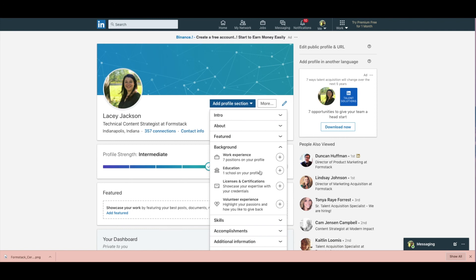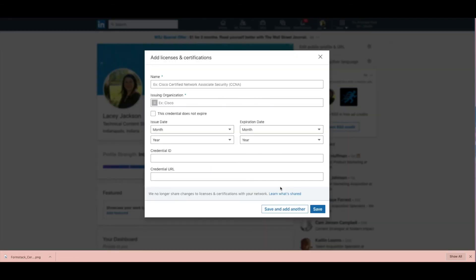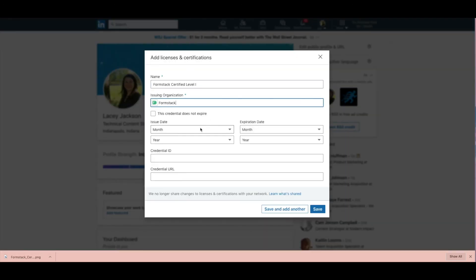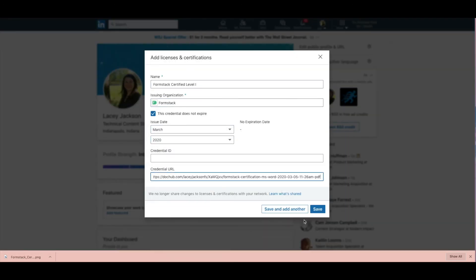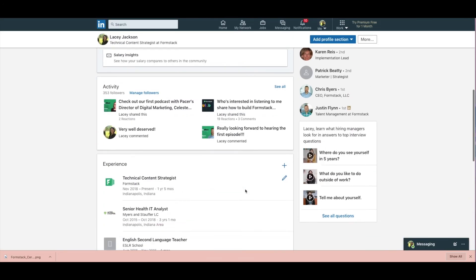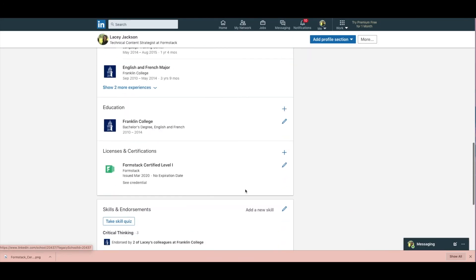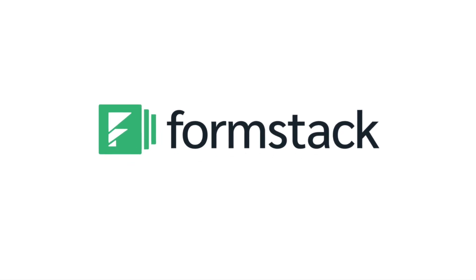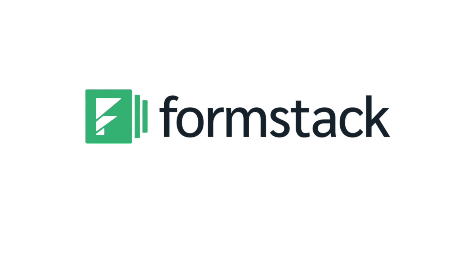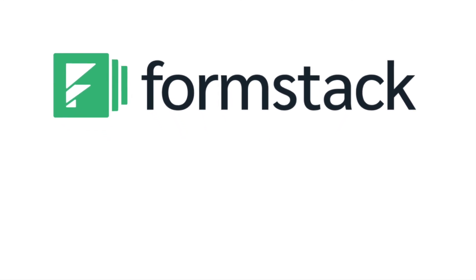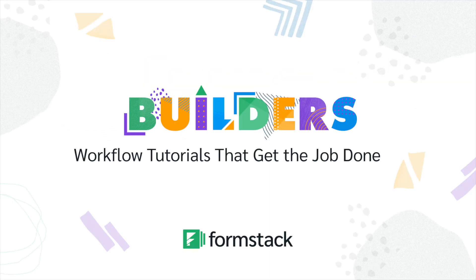We're ready to add our certification to LinkedIn. Add the details of your certification, upload your badge, and you're done! Formstack certification programs are available online year-round and may be completed at your own speed. Check out other videos in our Builder Series and subscribe to our channel to get notified when new videos come out.